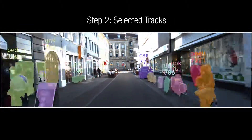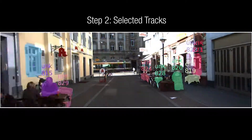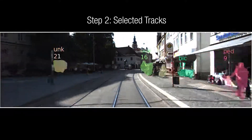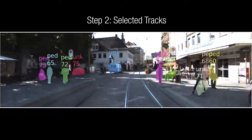We then attempt to classify the tracked objects. In this way, we are able to perform class-agnostic tracking while still reporting on known object categories.